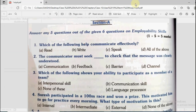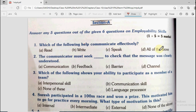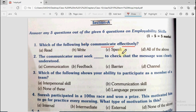The first question says which of the following helps communicate effectively? The options are read, write, speak, or all of the above. So the answer will be all of the above.